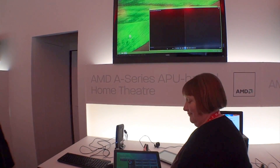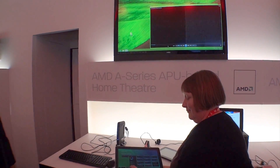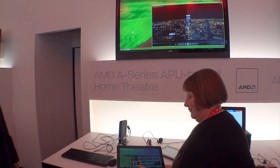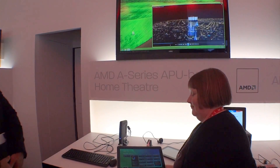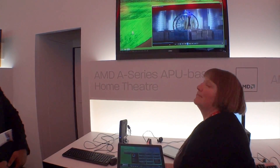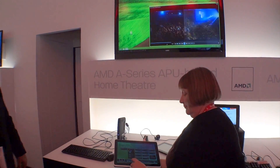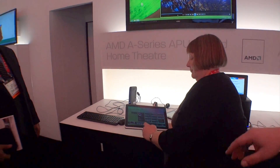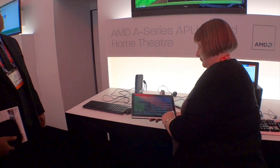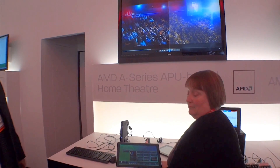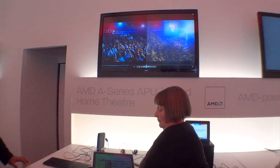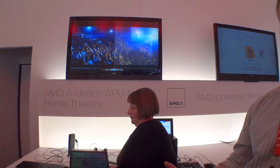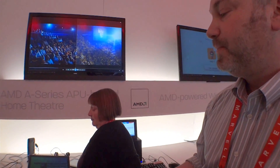Why don't you scrub it a little bit — go 10 seconds advance. Pause it again. Let's go full screen. So imagine this as a remote control in your living room for your own theater PC.